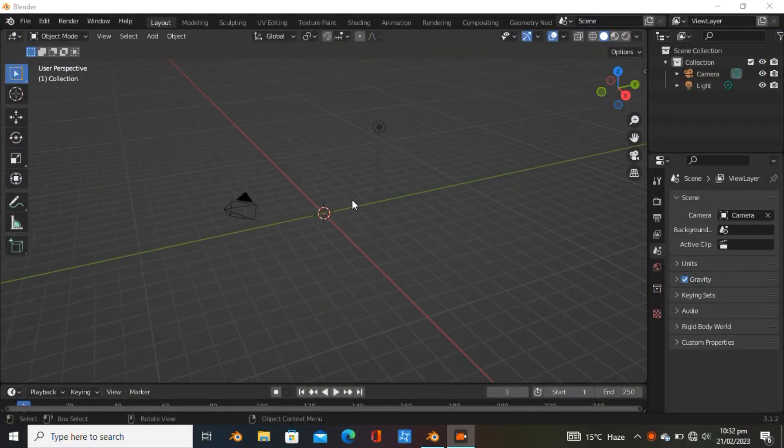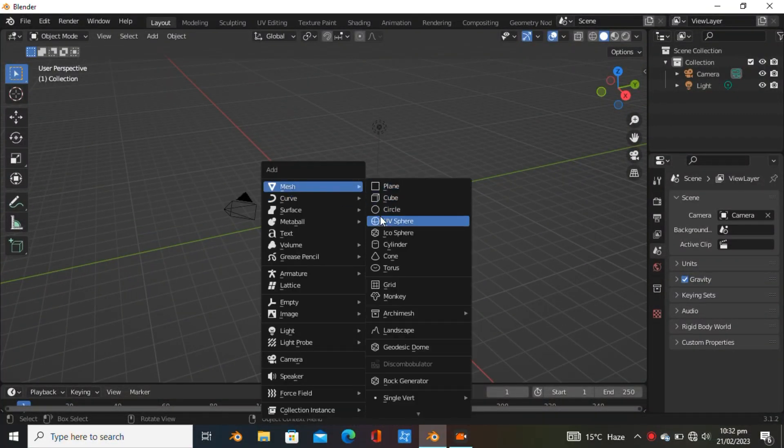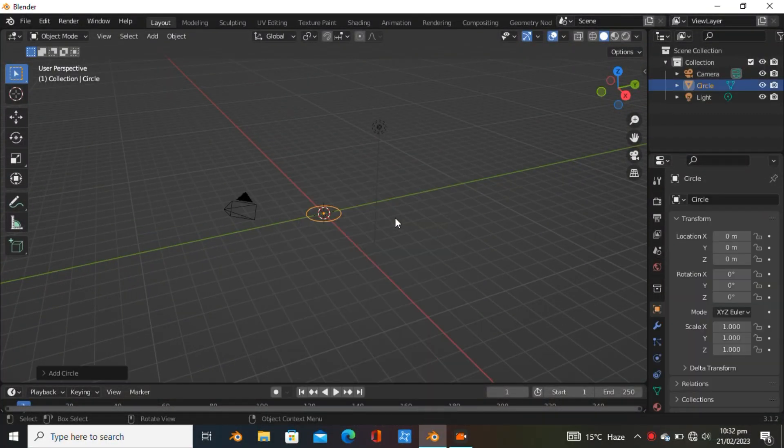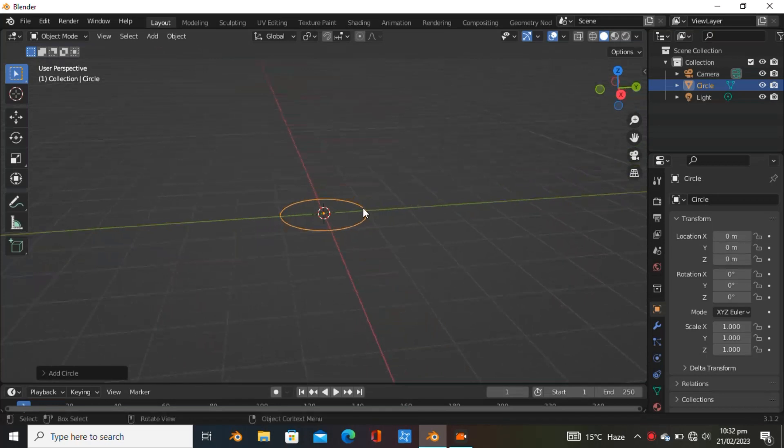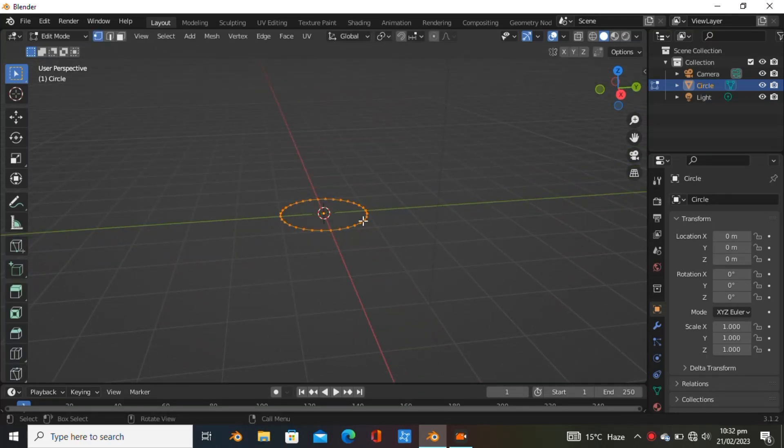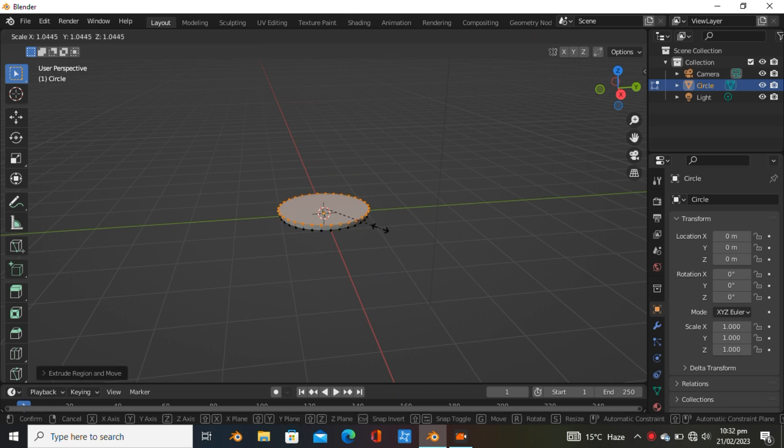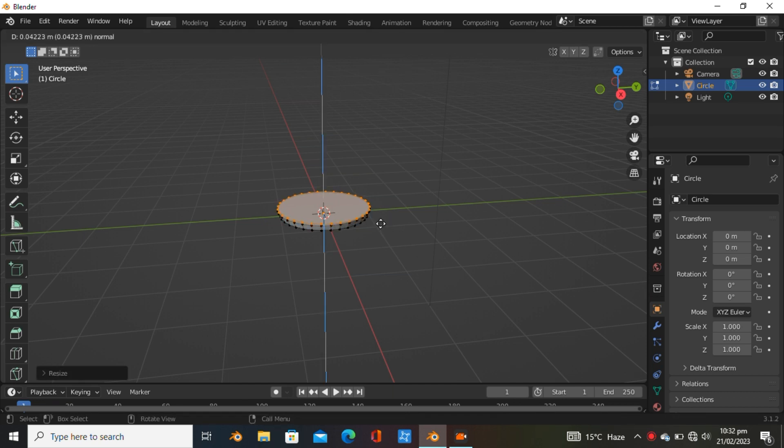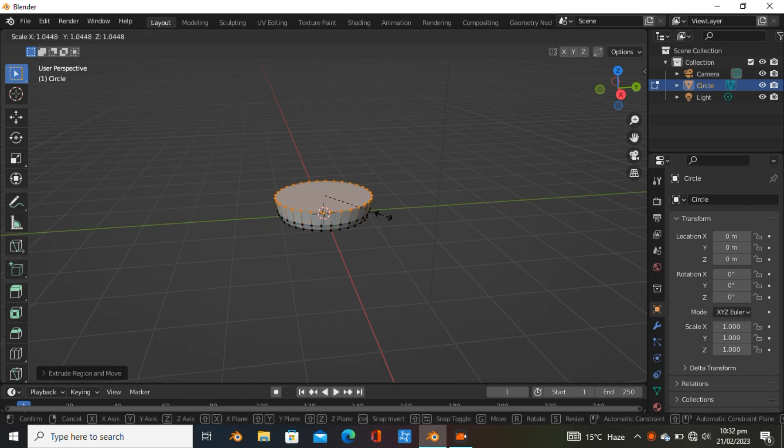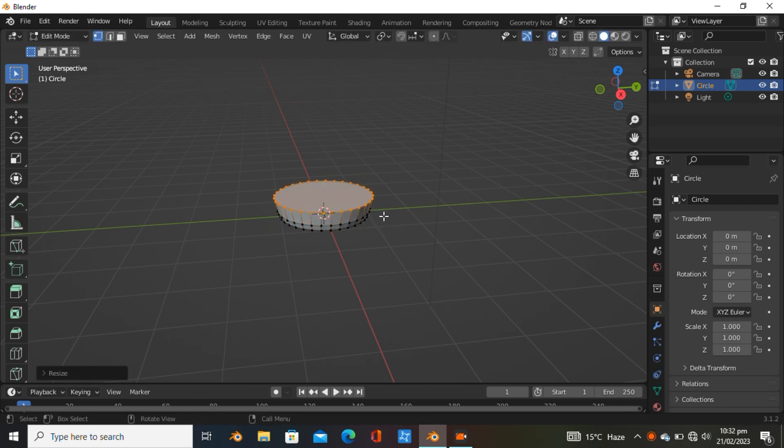Starting with a circle instead of a cube, go to edit mode and hit F to fill the center. Hit E to extrude just a bit, then scale it. Extrude again with E and scale it a bit.